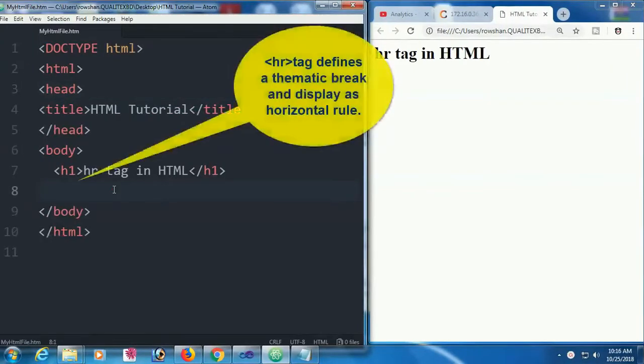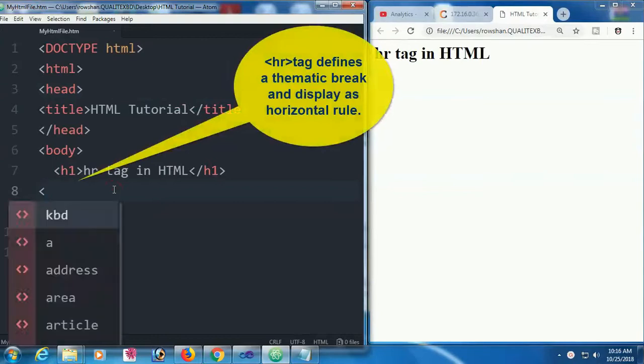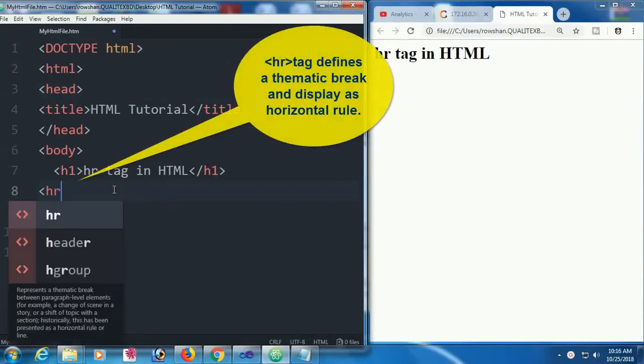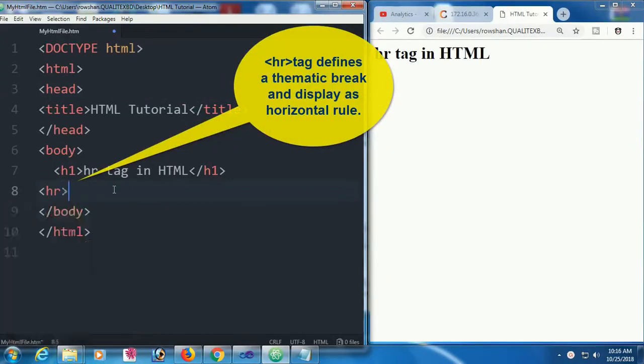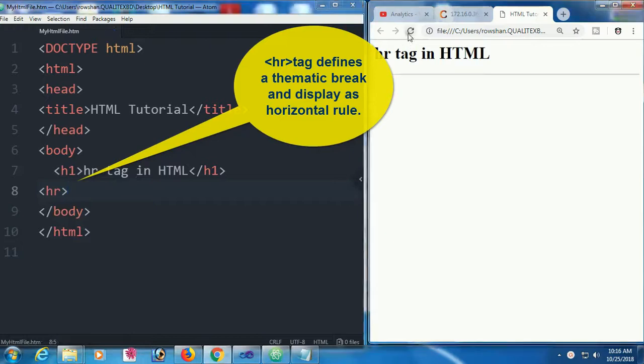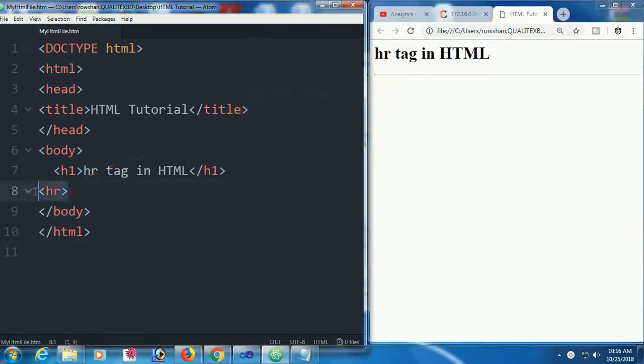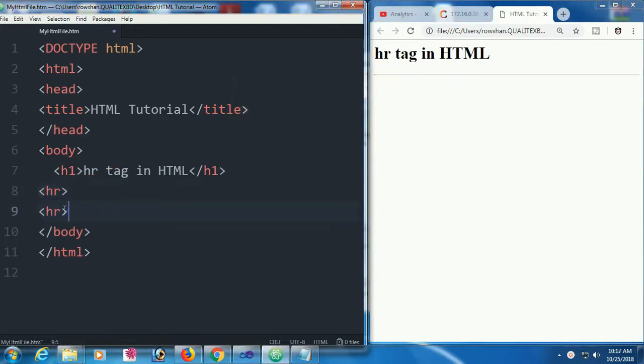This video shows how to use the hr tag. The hr tag defines a thematic break and displays as a horizontal rule. I'm adding hr now. The hr is added and it displays as a horizontal rule in HTML.